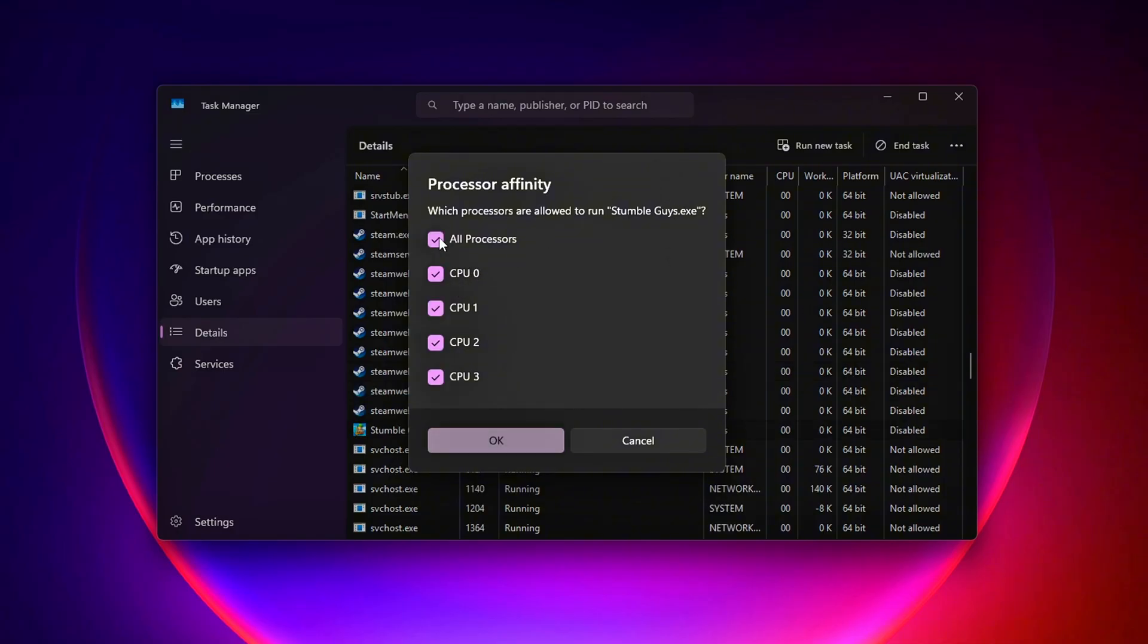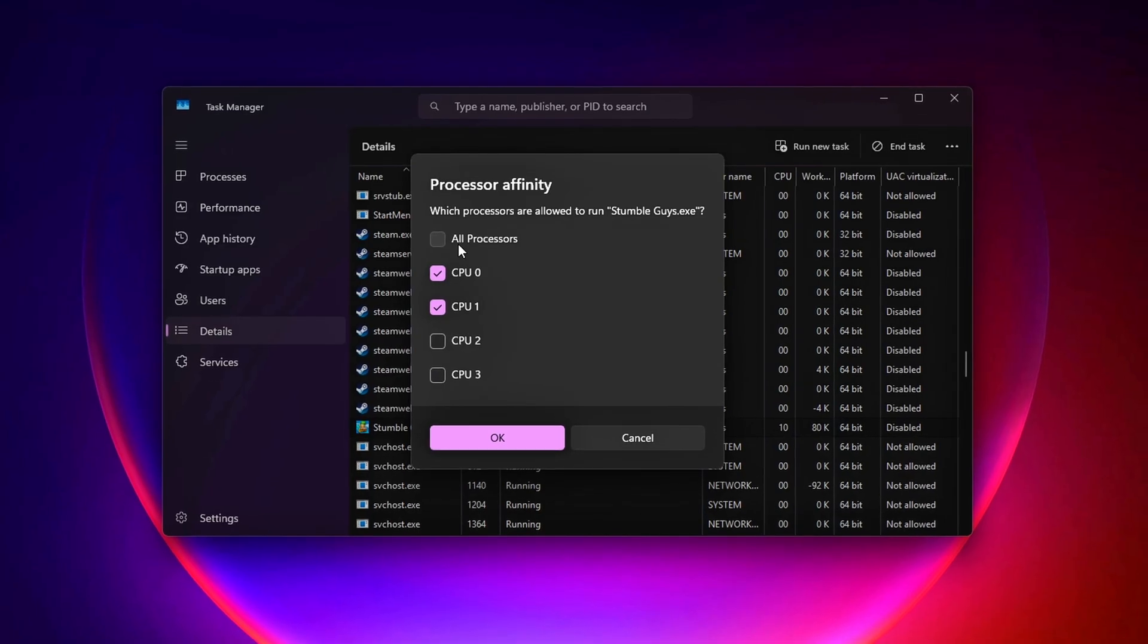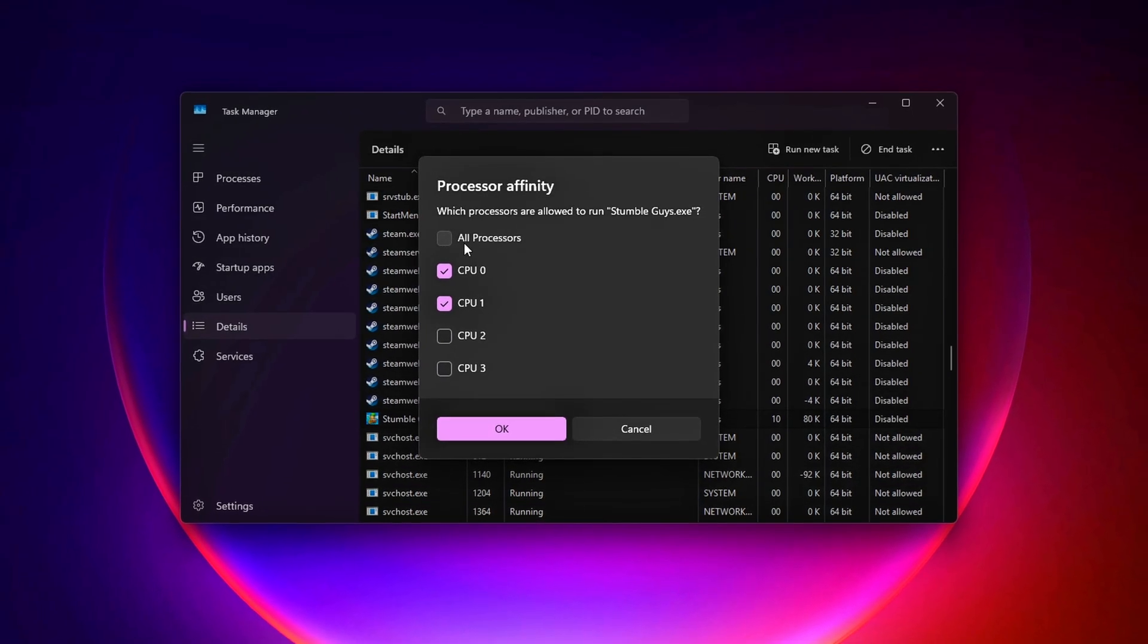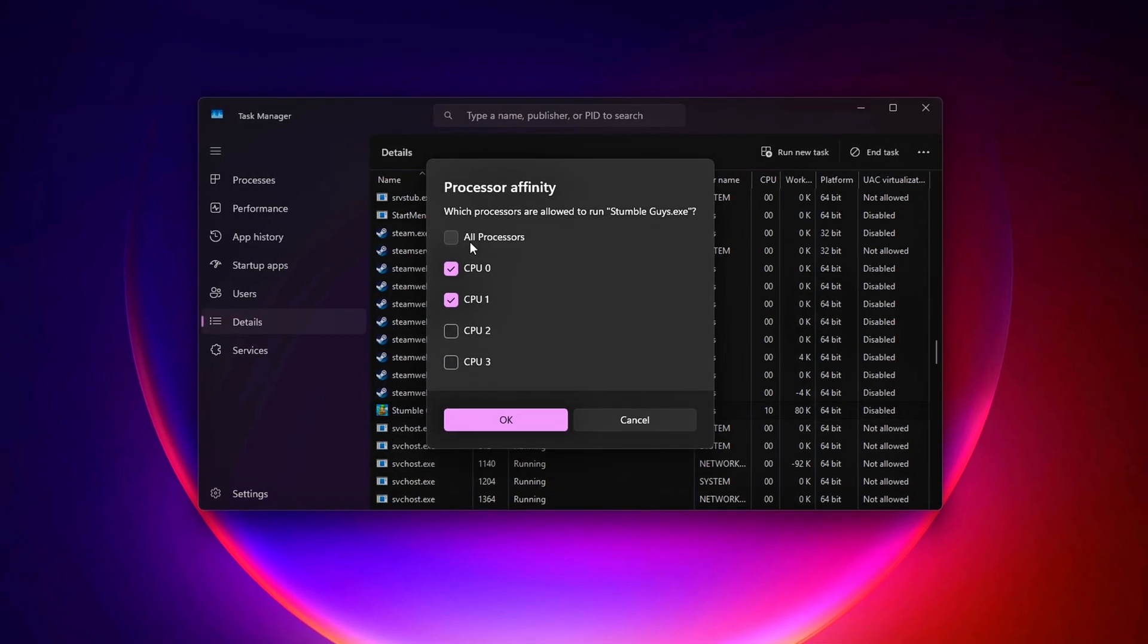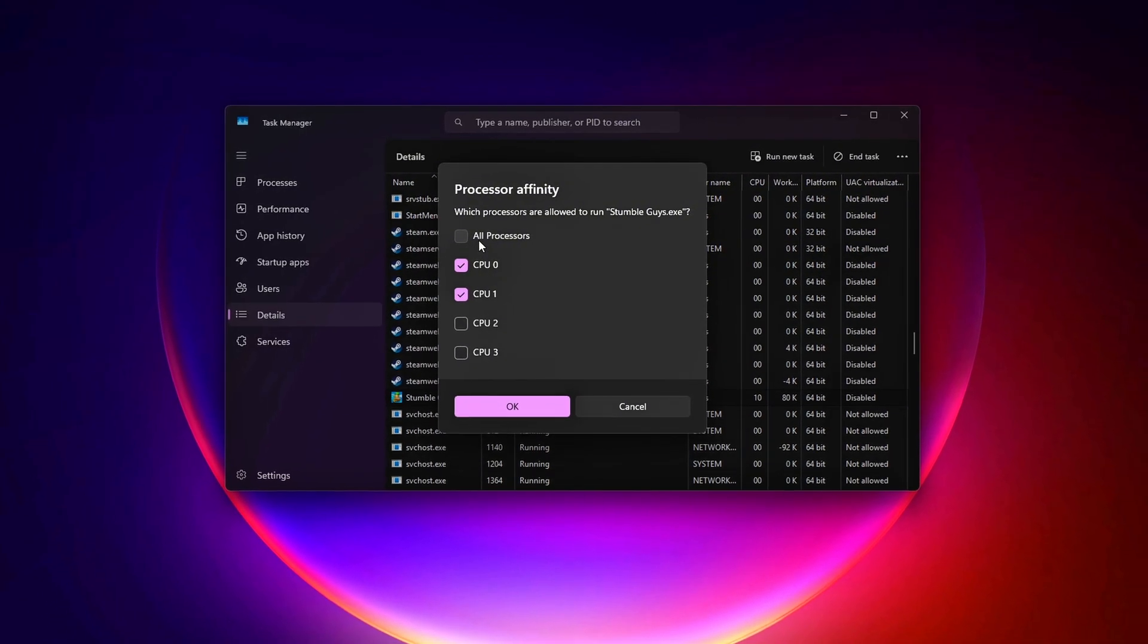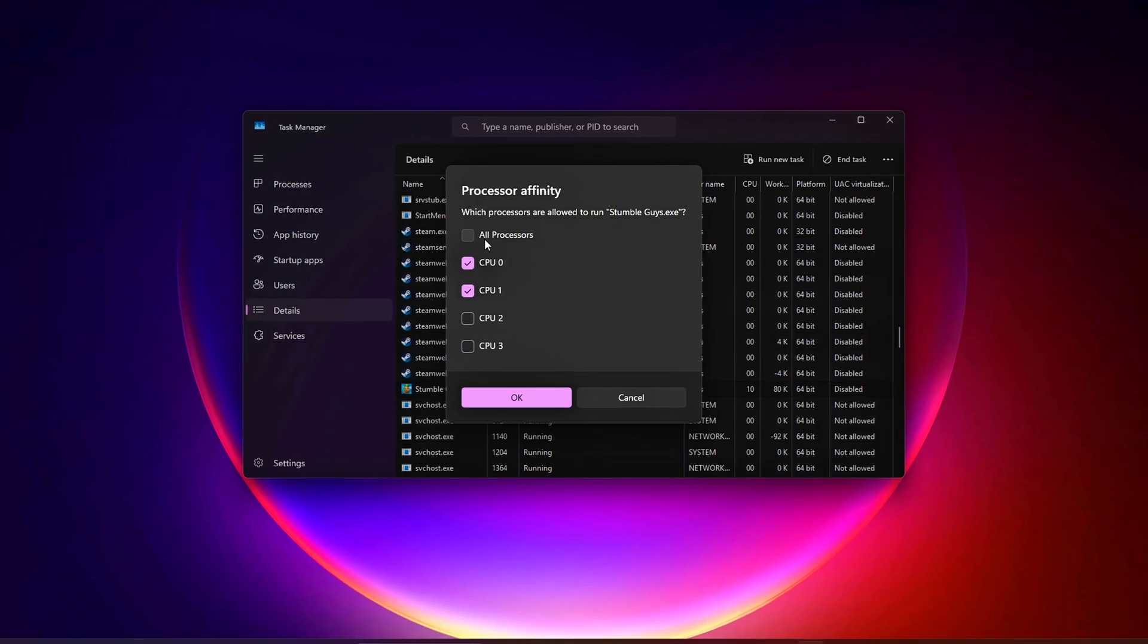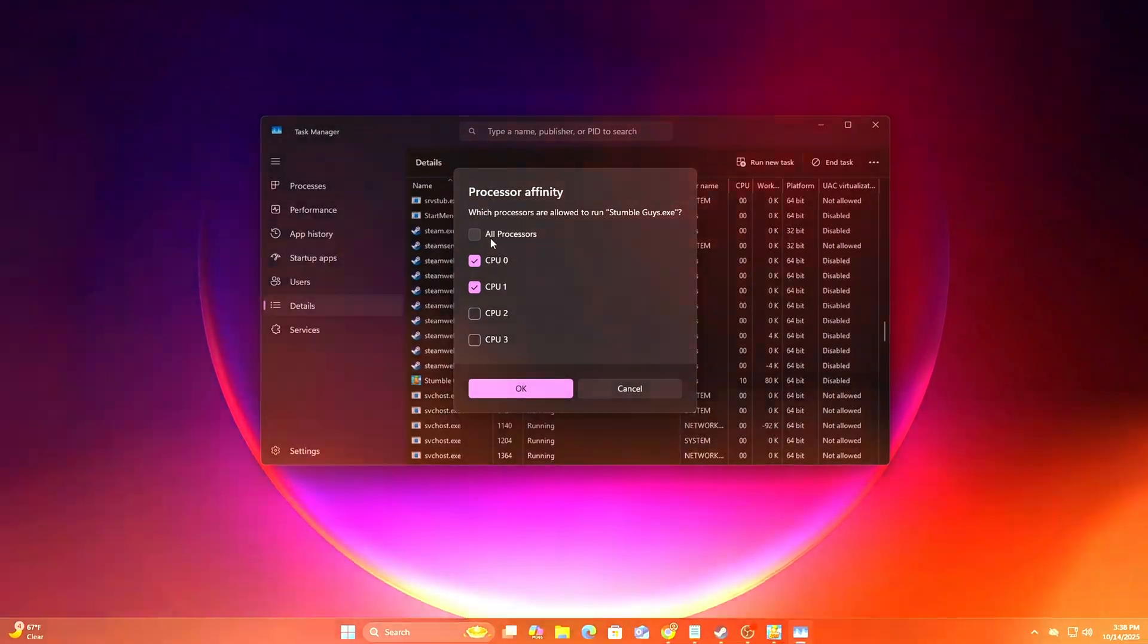Why it works? Setting High Priority ensures your game gets CPU resources first, while Affinity limits thread spreading, reducing context-switching delays. These settings reset when you close the game, so we'll make them permanent in Step 4. For now, test your game and check if inputs feel snappier or FPS is smoother.